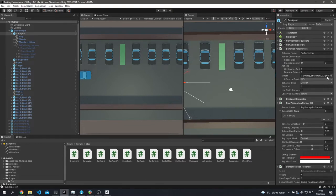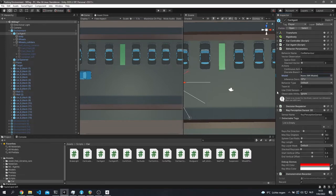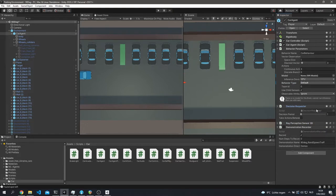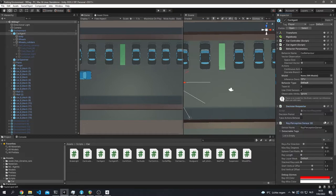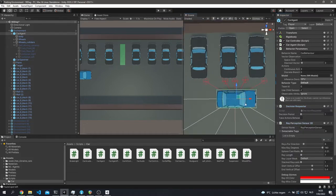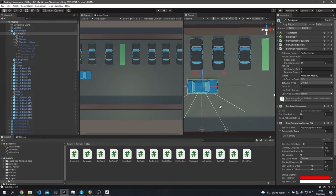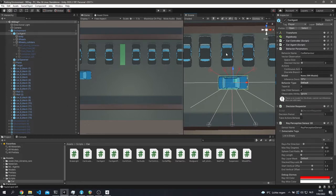For the model slot — if you want to test a trained model, just assign it here; if you want to train, set it to none. The decision requester handles communication between Unity and Python using gRPC/protobuf messages. Set it to 1 if you always want decisions from the Python script. Then you've got the ray perception sensors — these are our parking sensors, placed around the car for enough coverage without being unrealistic.